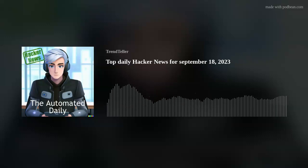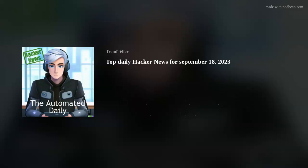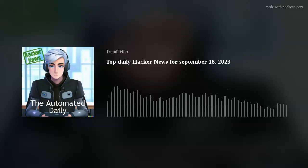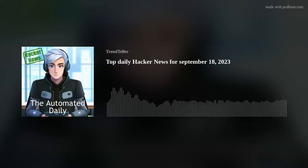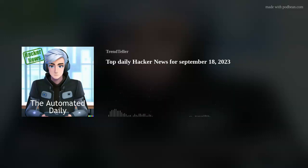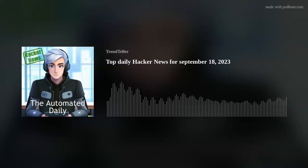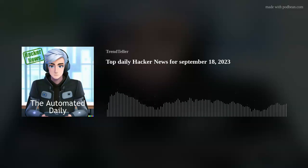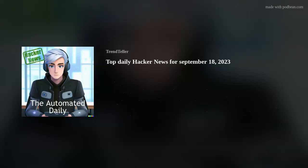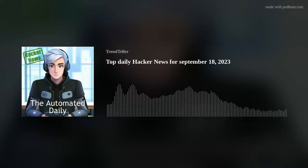Welcome to the Automated Daily, Hacker News Edition. Today is the 18th of September, 2023. I'm your host, Trendteller, here to bring you the latest and most intriguing tech news from the hacker world. Let's dive right in.